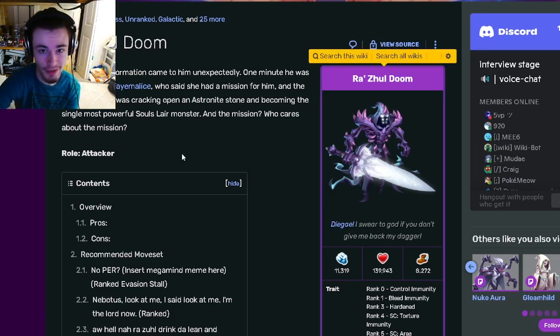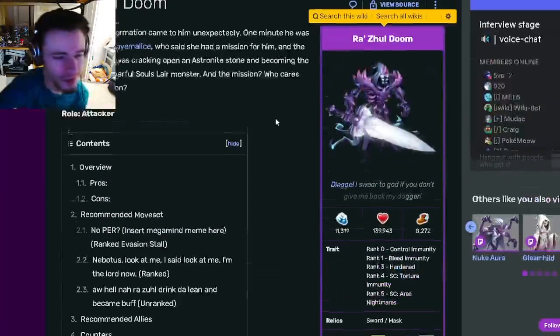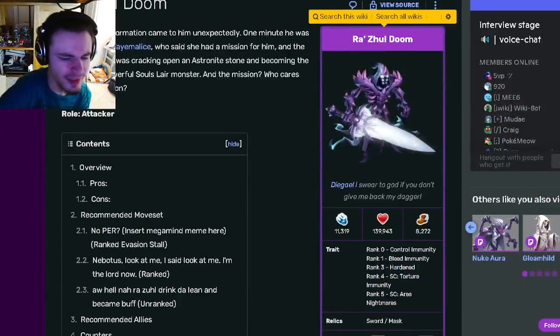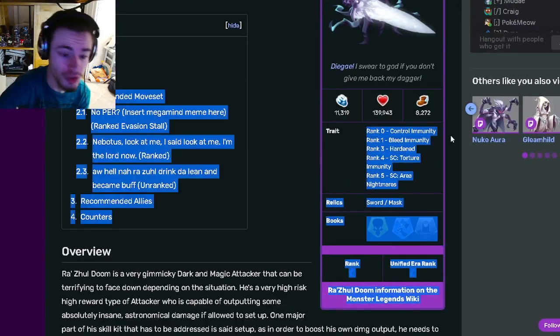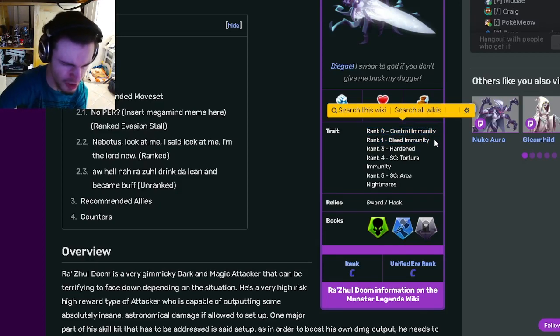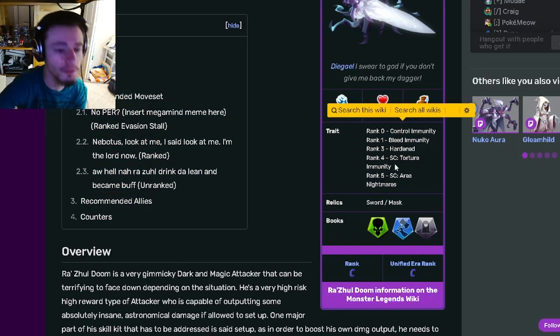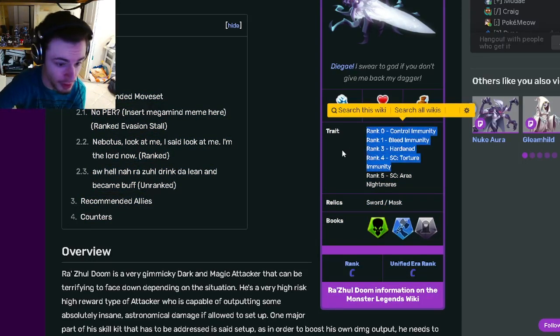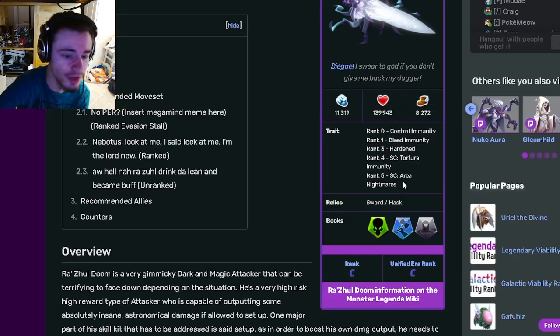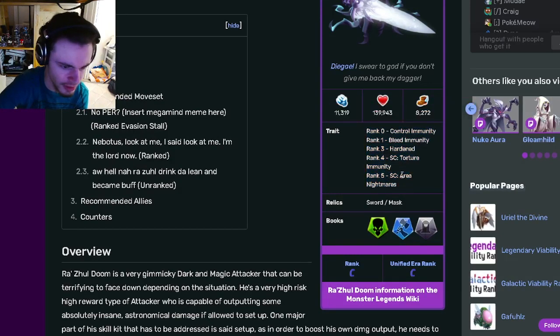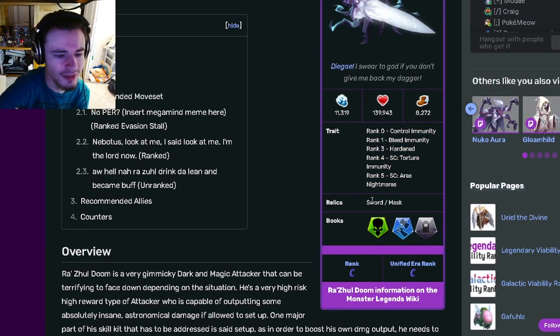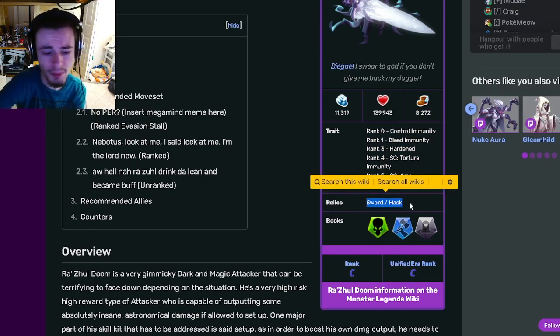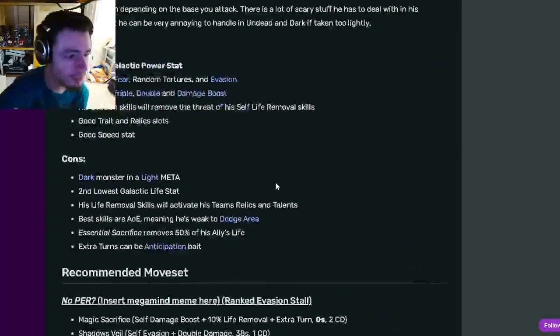So jumping right into it, Rasul Doom is an attacker and his traits are going to be Control Immunity at rank zero, which is very good, rank one Bleed Immunity, rank three Hardened, rank four Torture Immunity which is a really good one, and rank five Area Nightmares. So yeah, he's actually got some pretty good traits in there.